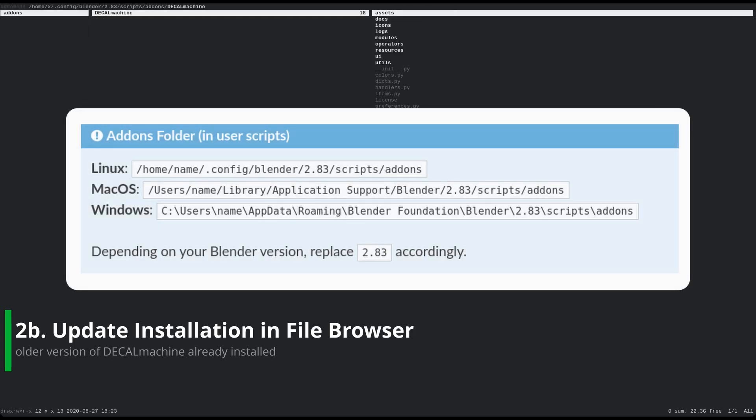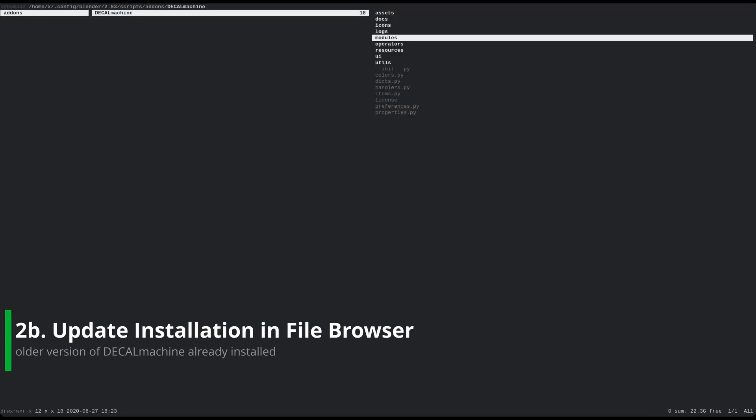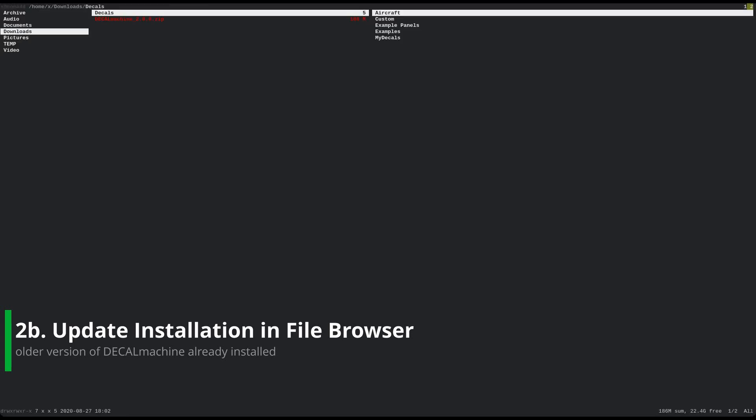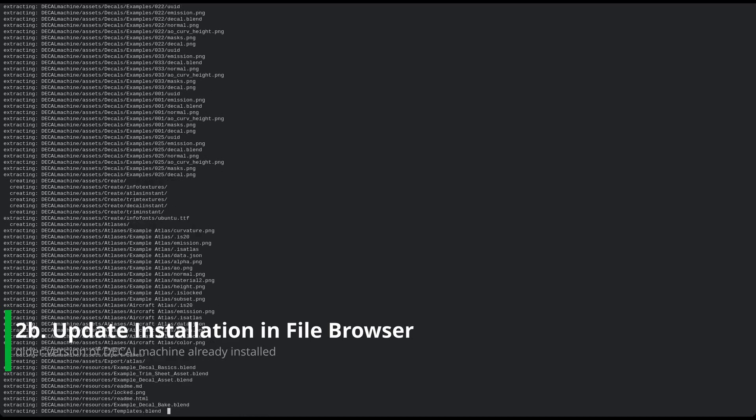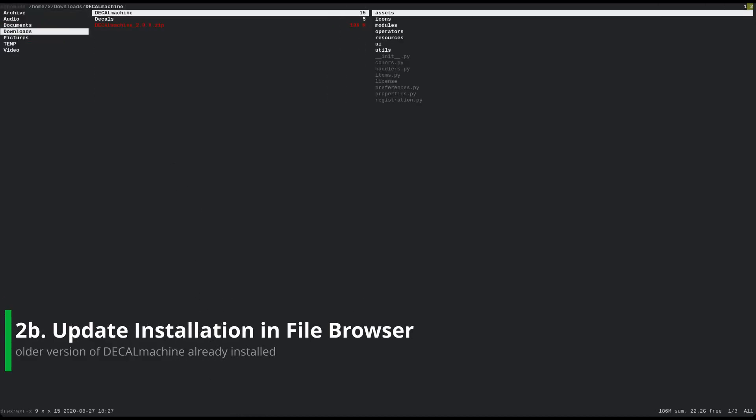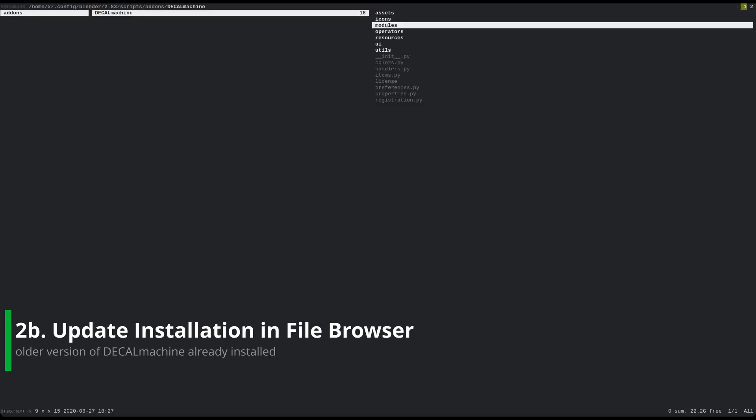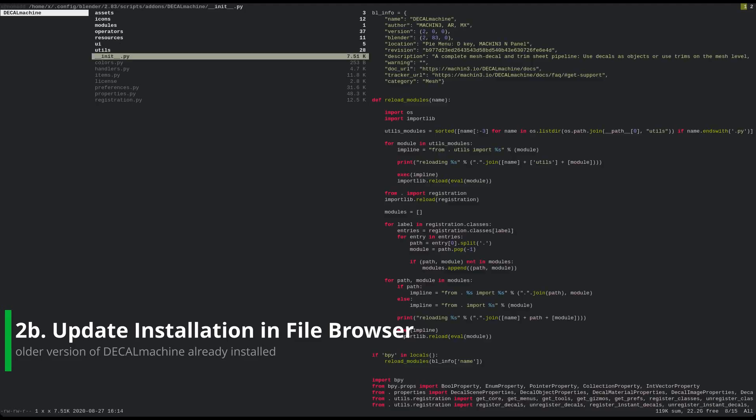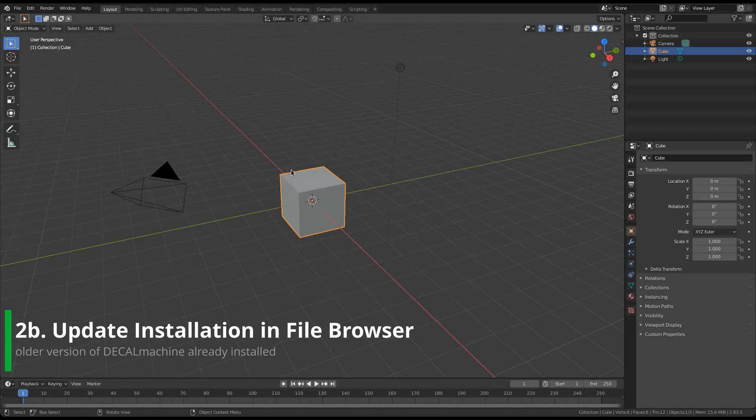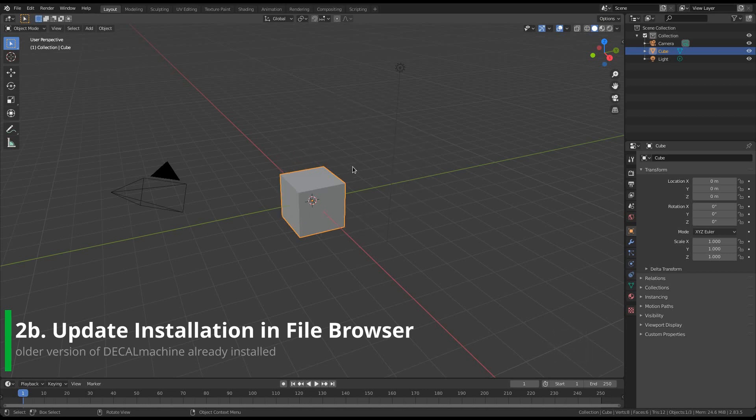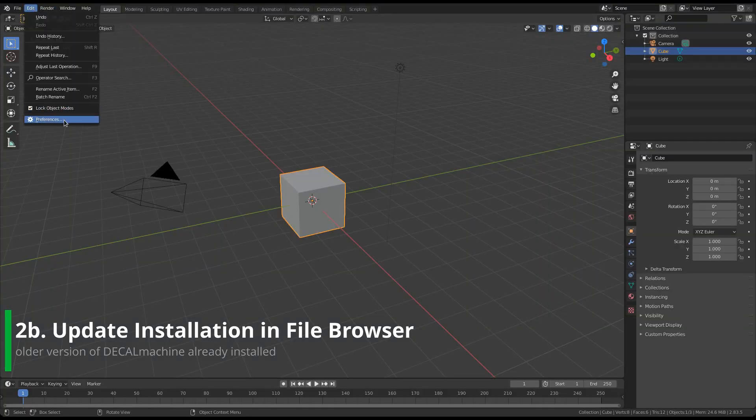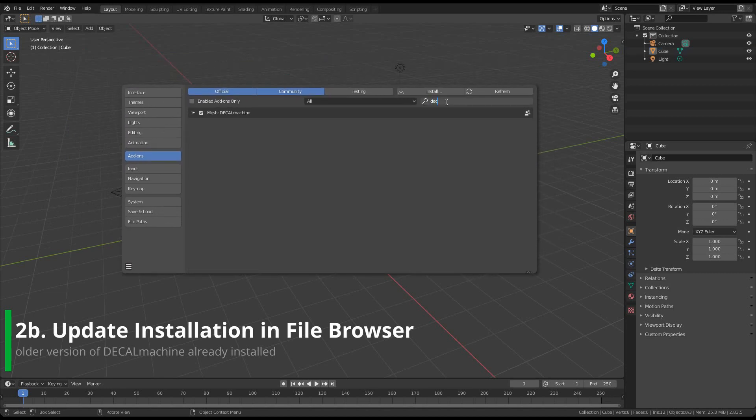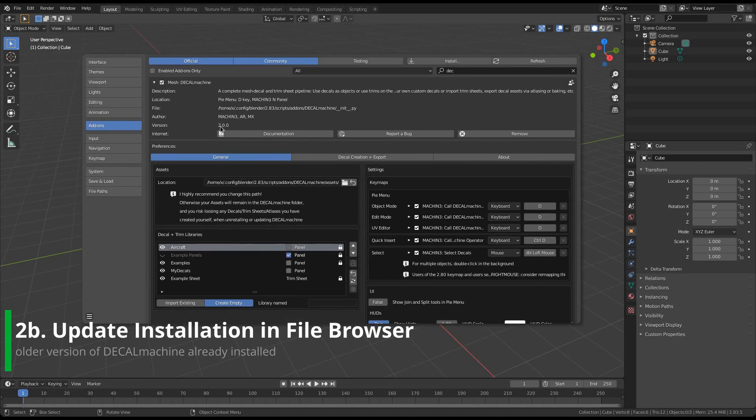With Blender closed, first navigate to Blender's add-ons directory and remove the Decal Machine folder. Then extract the downloaded Decal Machine 2.zip file. And copy the Decal Machine folder from the zip to the Blender add-on directory. Then start Blender again, and Decal Machine 2 is good to go. You can verify this by taking a look at the system console, and of course in the add-on preferences too. If this worked for you, then you can skip forward to part 3 now.